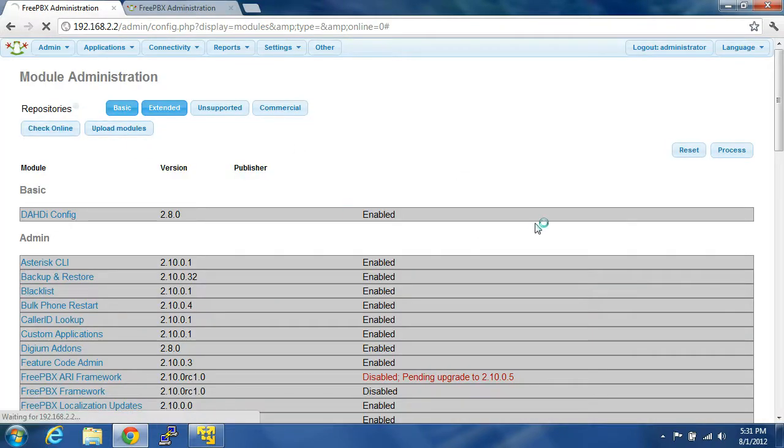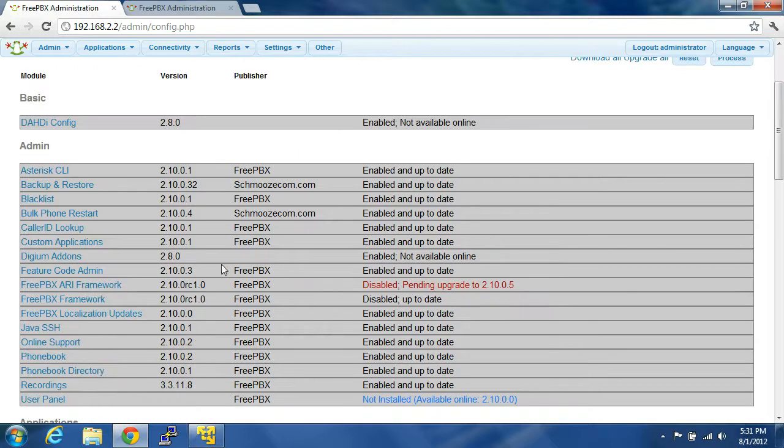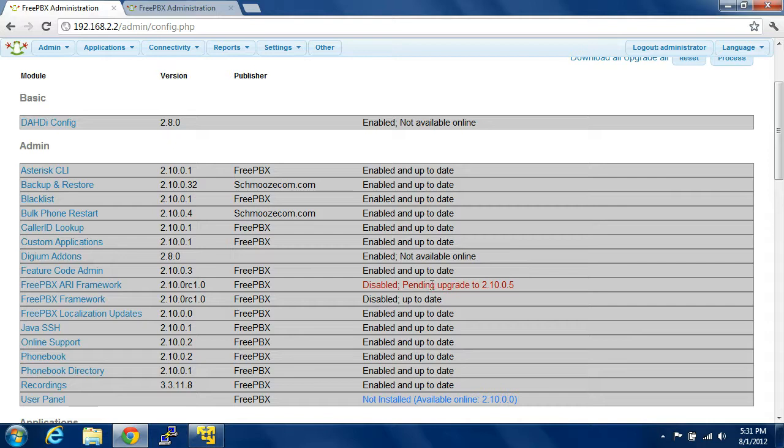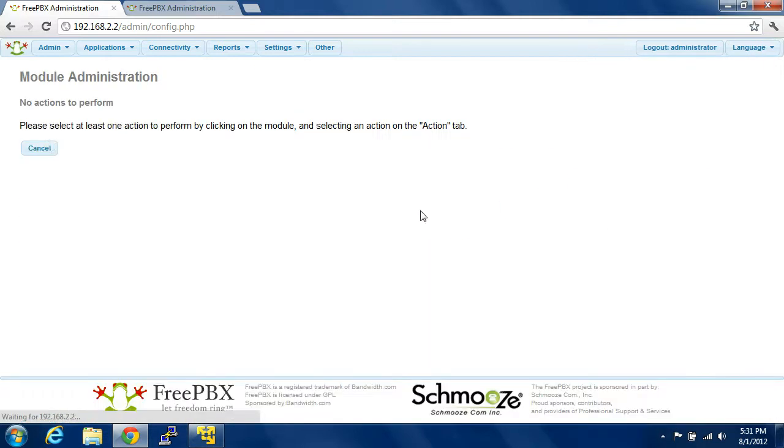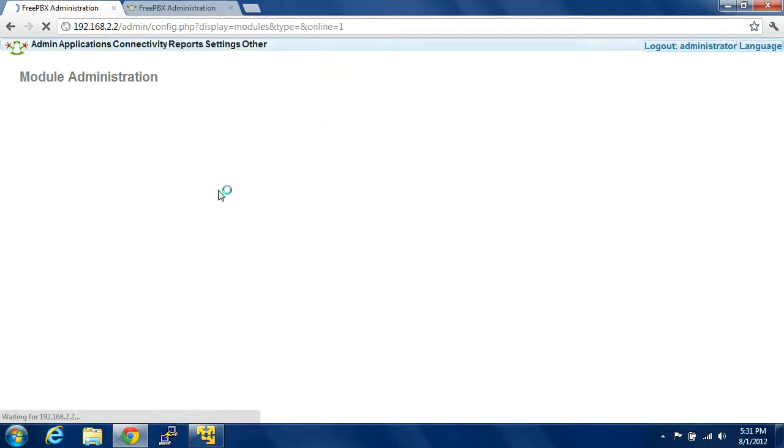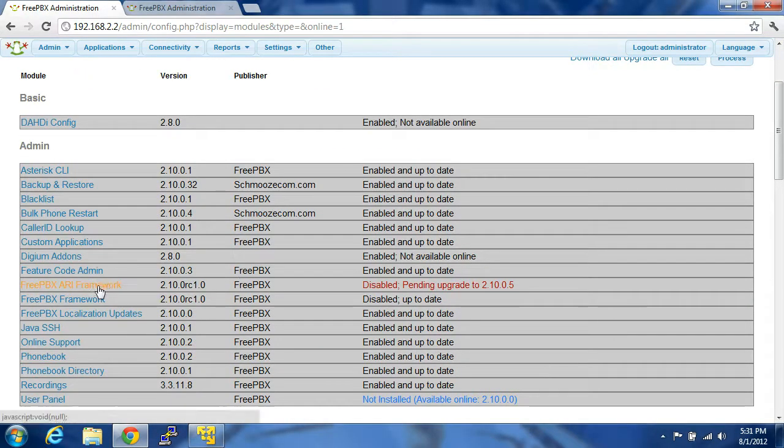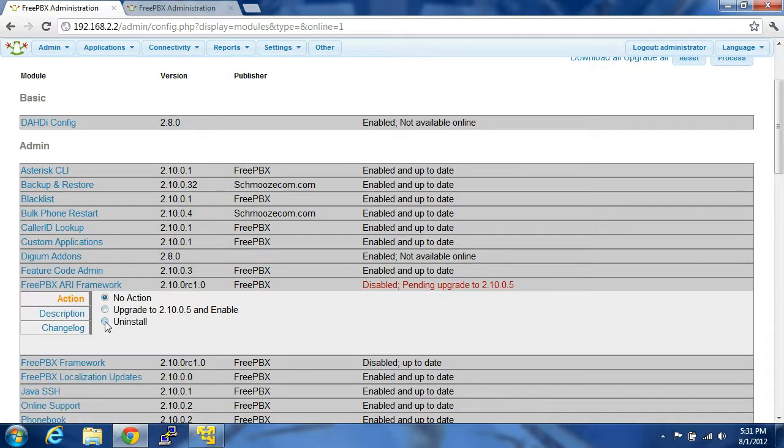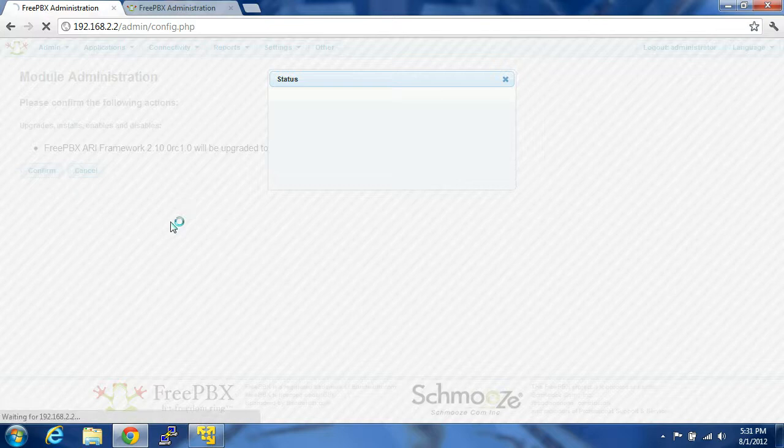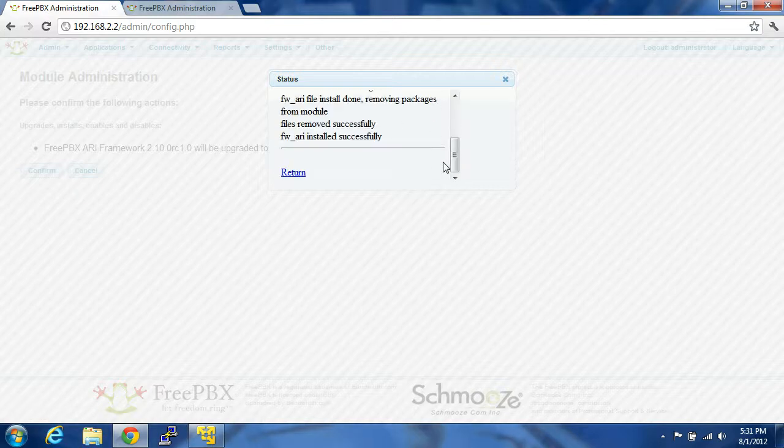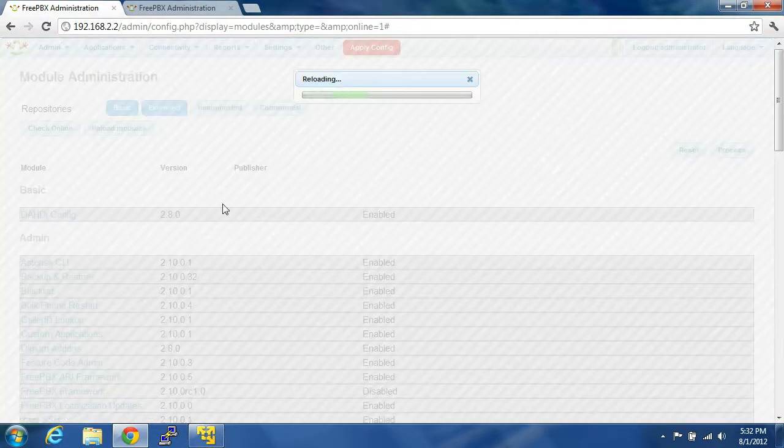Check online. It says Disable Pending Upgrade to 2.10.05. Click on Upgrade and Enable. Process, Confirm, Successful, Return, Apply Config.